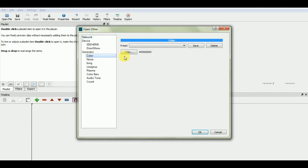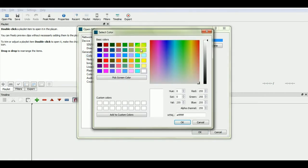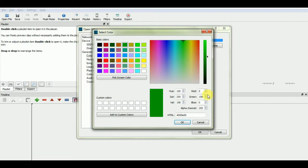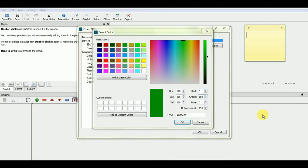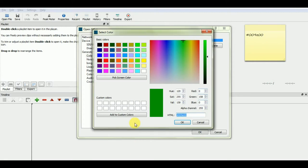After this, we'll click on color box here, where you will get your color palette. From here, you can choose your color from these options. Once you have selected your desired color, make sure to note down the color code from here, or you can add it to the custom color here like this.